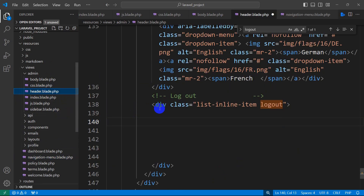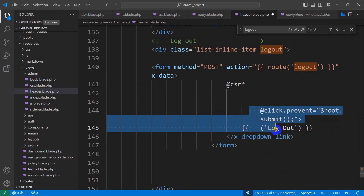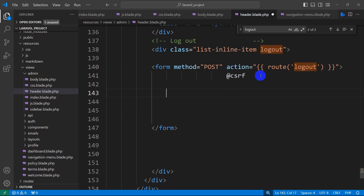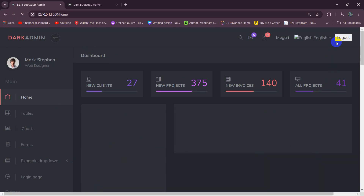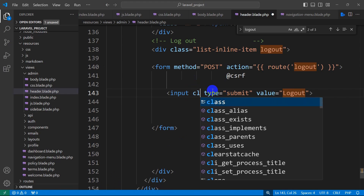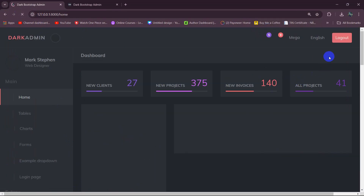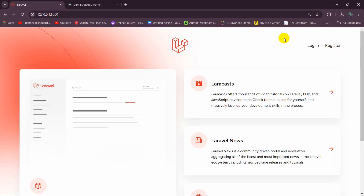Go to header.blade.php and paste the logout form. Remove the dropdown link element and the x-data attribute. For the form, add an input with type='submit' and value='Logout'. Save and refresh — there you can see we have a logout option. To style it, add class='btn btn-primary' to the input. Save and refresh. If we now click logout, it redirects to the home page. This is how you can integrate your HTML admin template into a Laravel project.